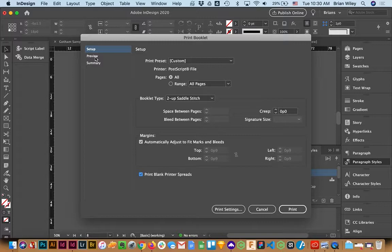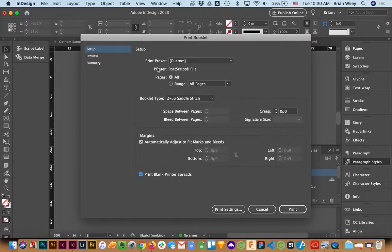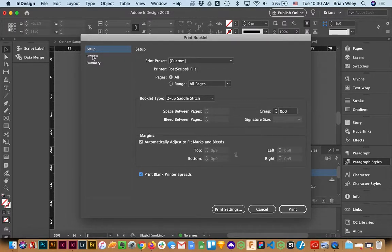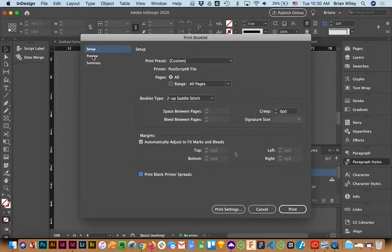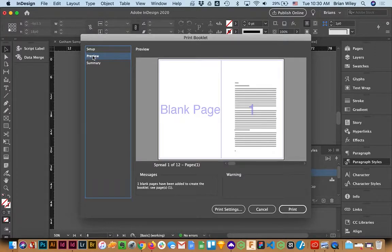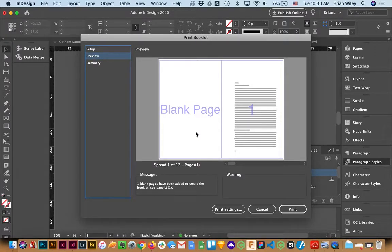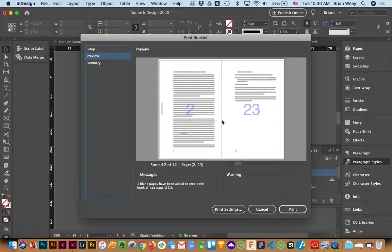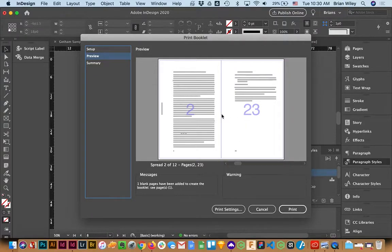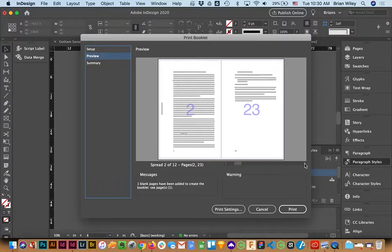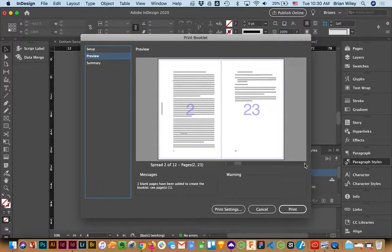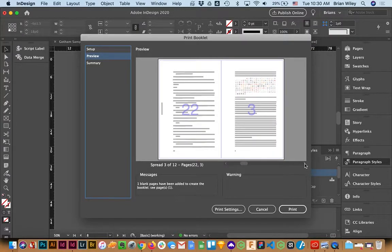Now, at this moment, you can see that the printer is a generic PostScript file, and it's set up to Custom. The next thing we can do is click on Preview. And you'll notice it says blank page 1, 2, 23. This is not actually out of order. This is the correct order for when we actually bind this and stack them all up.